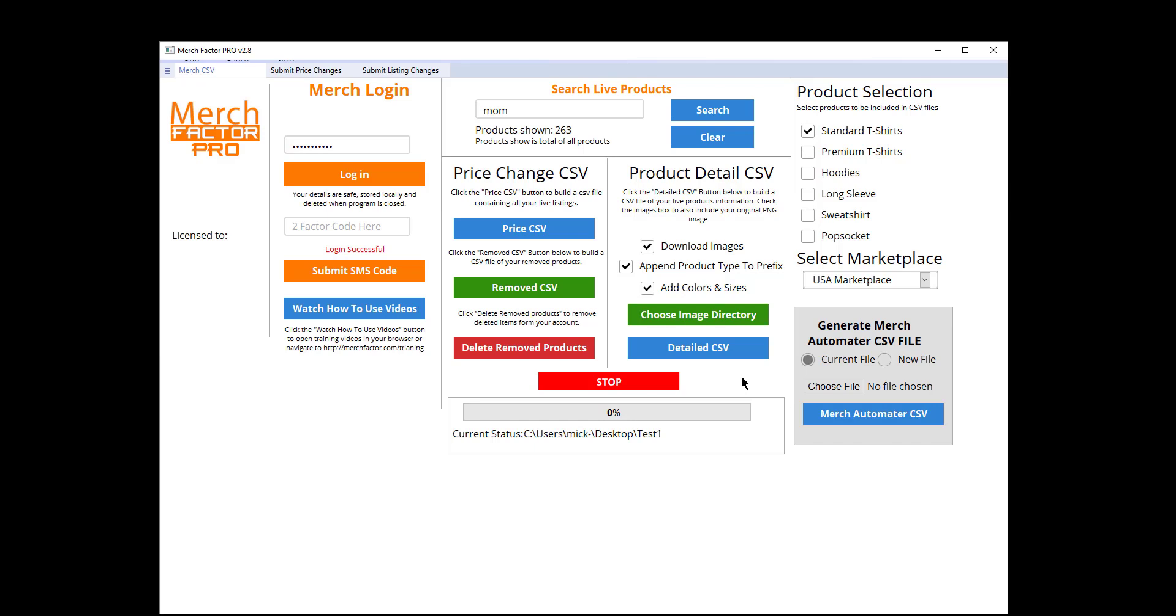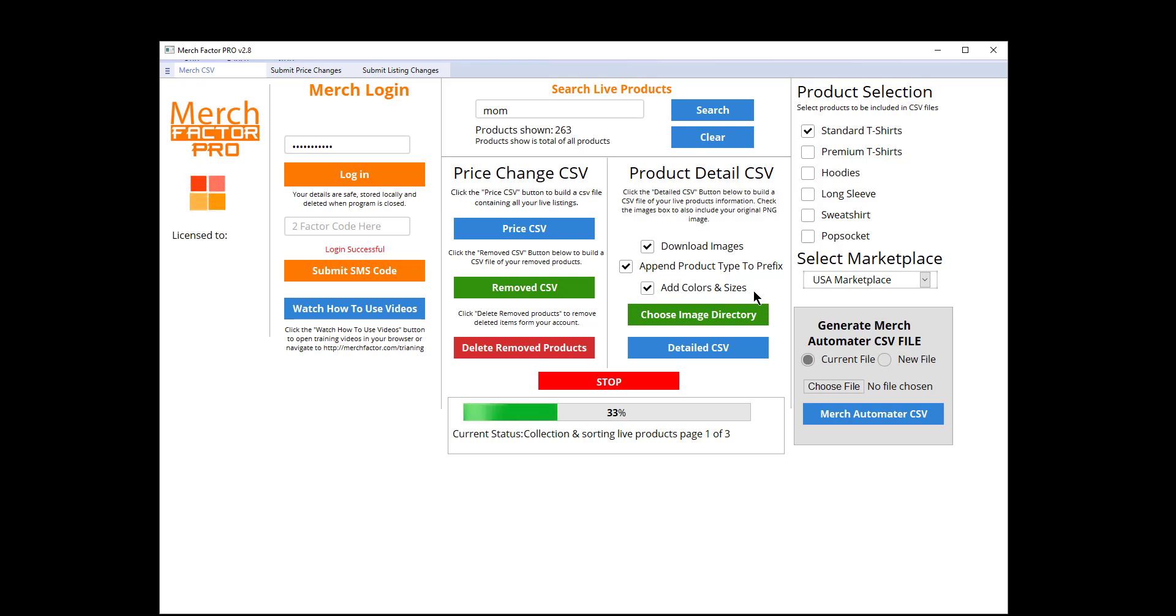Then all I click now is Detailed CSV File and Merch Factor Pro is going to go off and collect all that information. It will take just a little bit longer if you've got added colors and sizes just because we have to go to a different page to get that information, because Merch doesn't supply it in the backend. I'm just going to let this run and come back when it's finished.